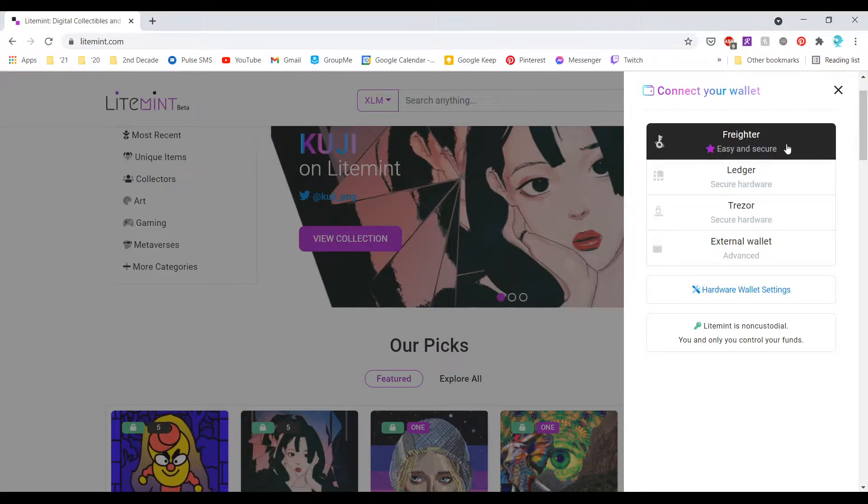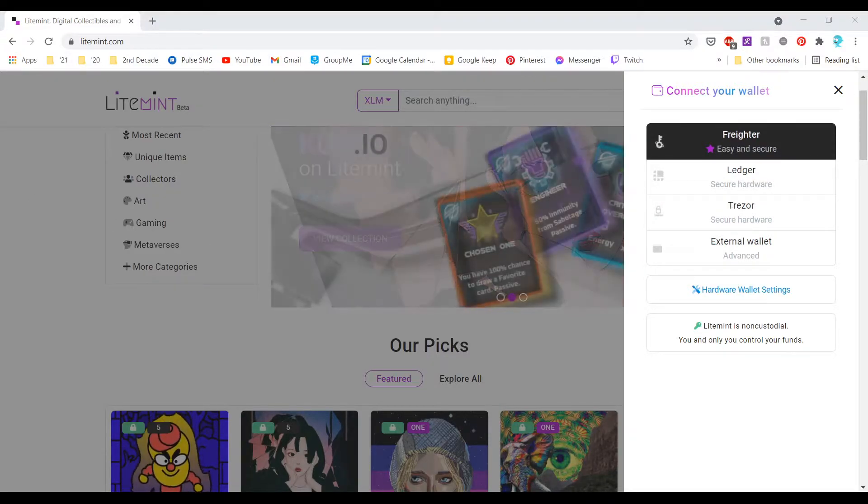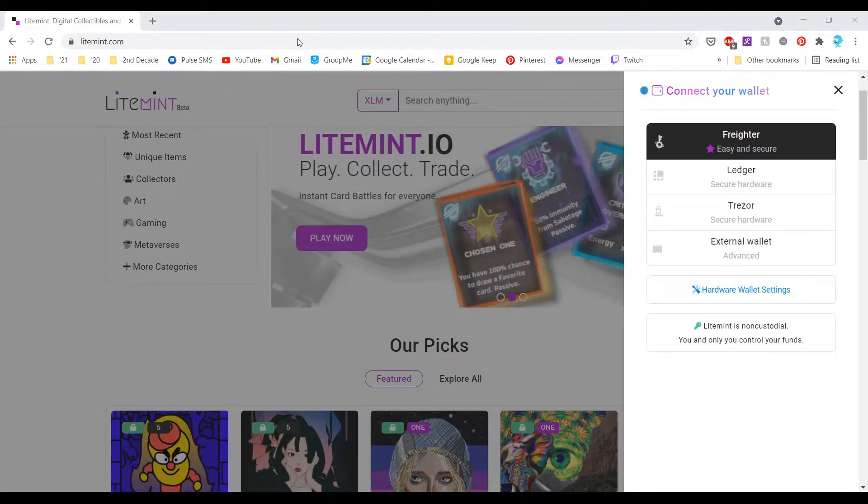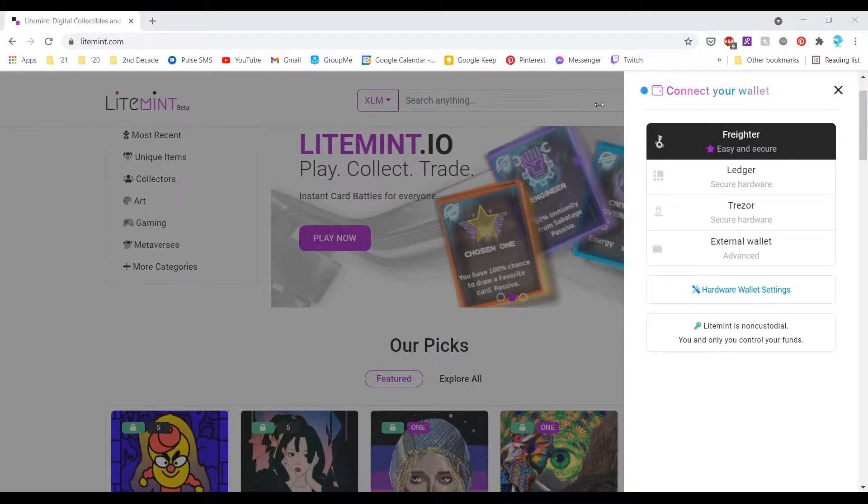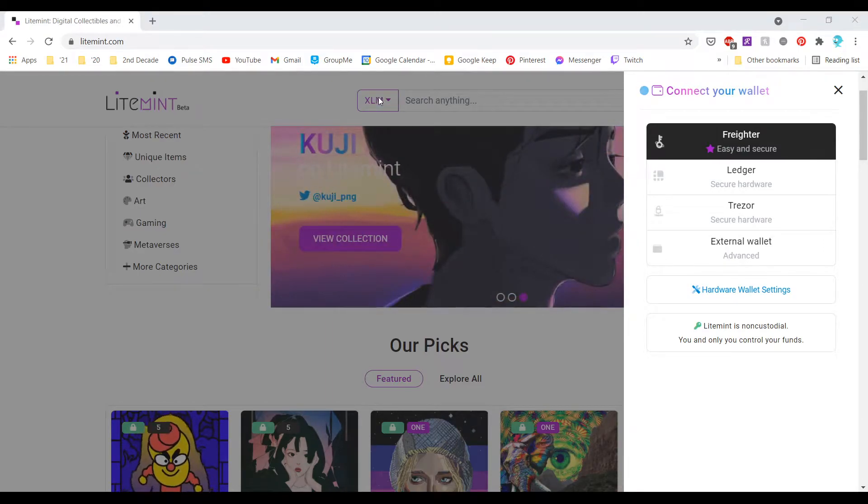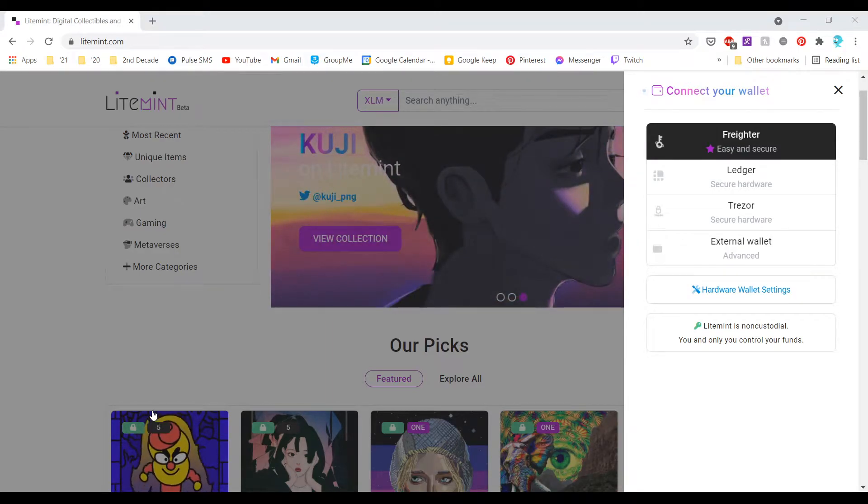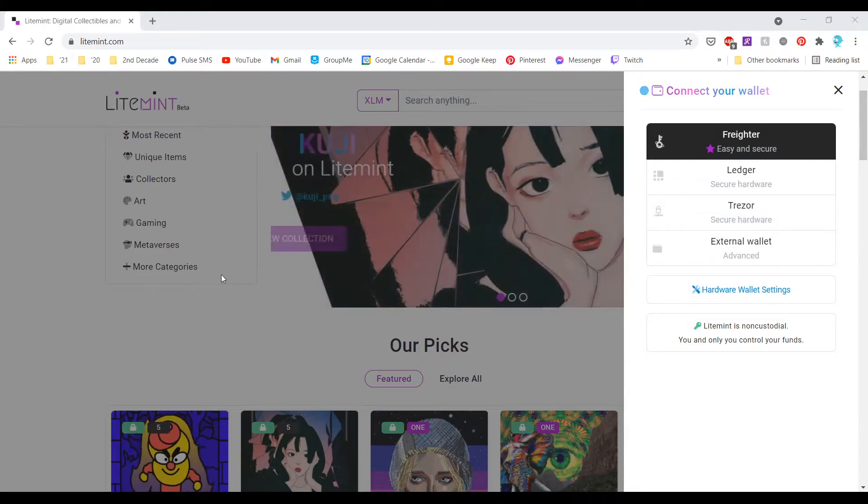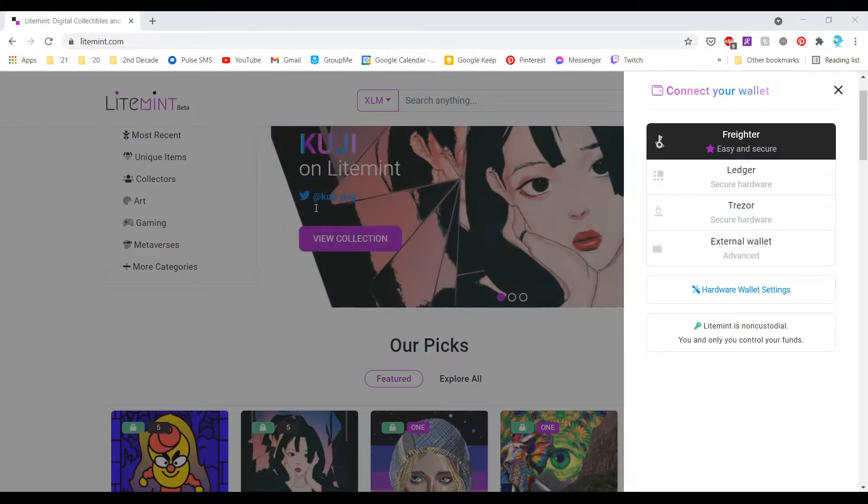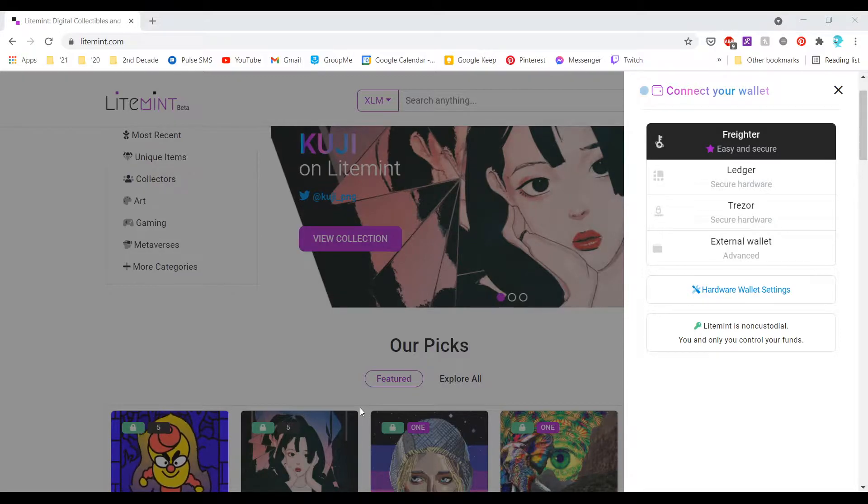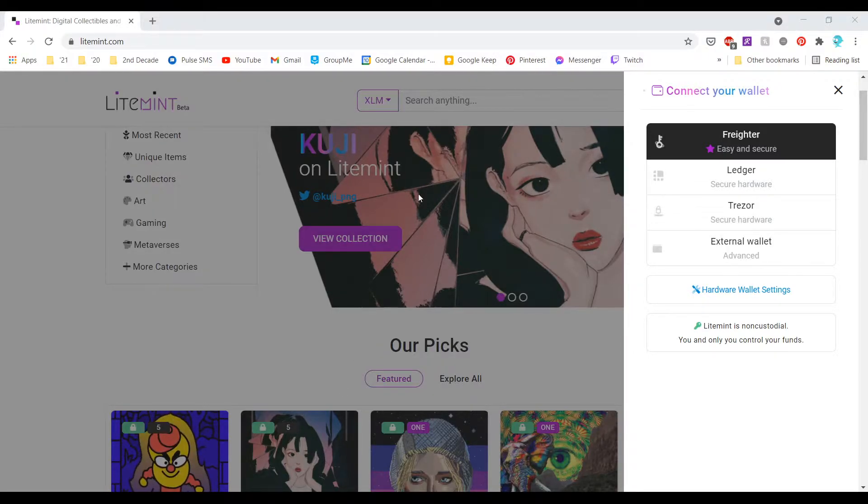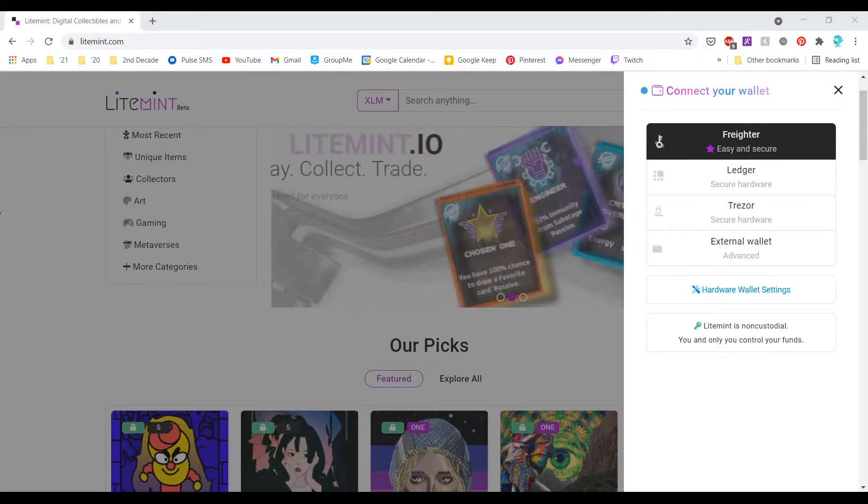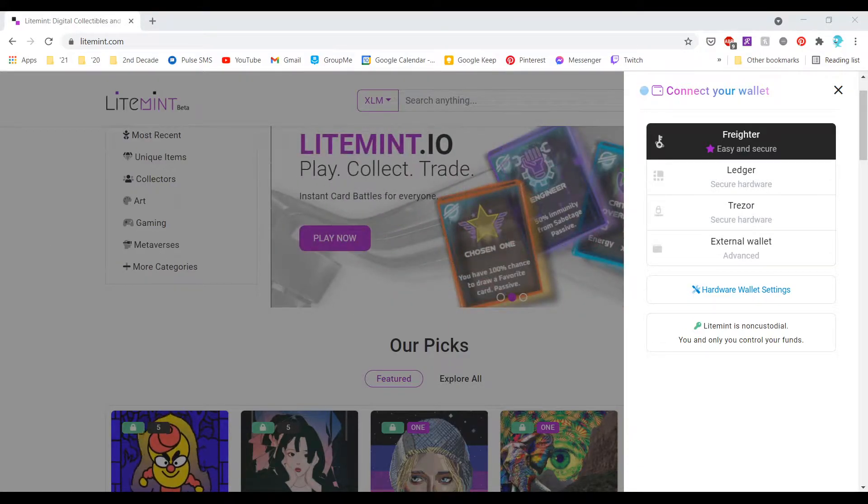I'm going to choose this option. You do have to have the Freighter extension installed. I already have it installed so I'm going to click I am new and I'm going to put a password.